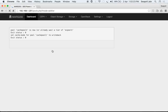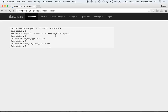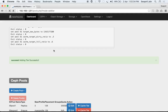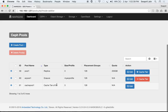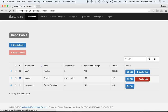Create the cache tier — it will also set the writeback cache mode. ec_pool1 is now an erasure pool and cache_pool1 is now a cache tier for it. You can also remove the cache tier from this view.